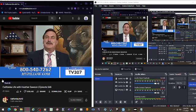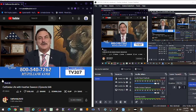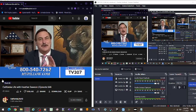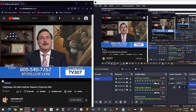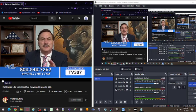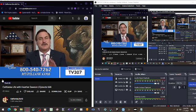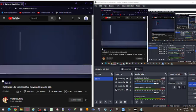So go to mypillow.com now and use the promo code on your screen or call the 1-800 number below to receive these exclusive offers.